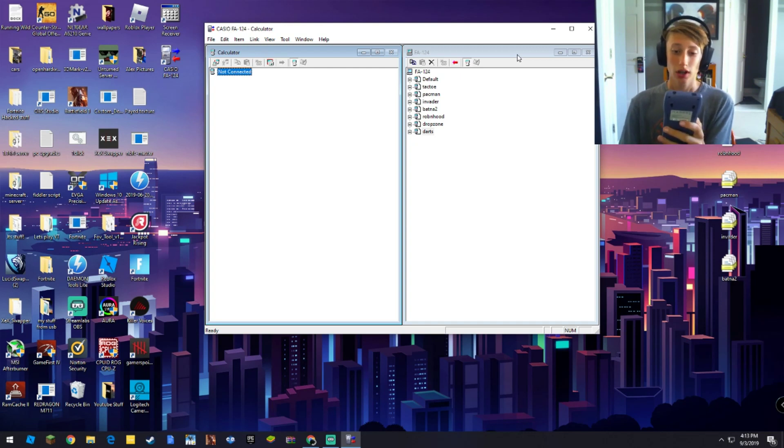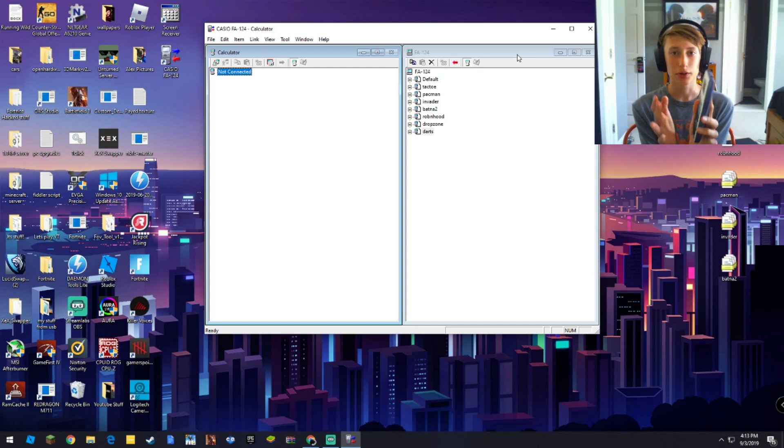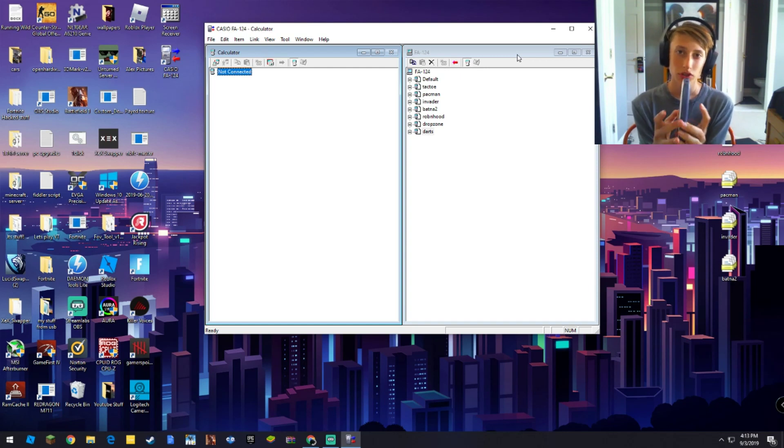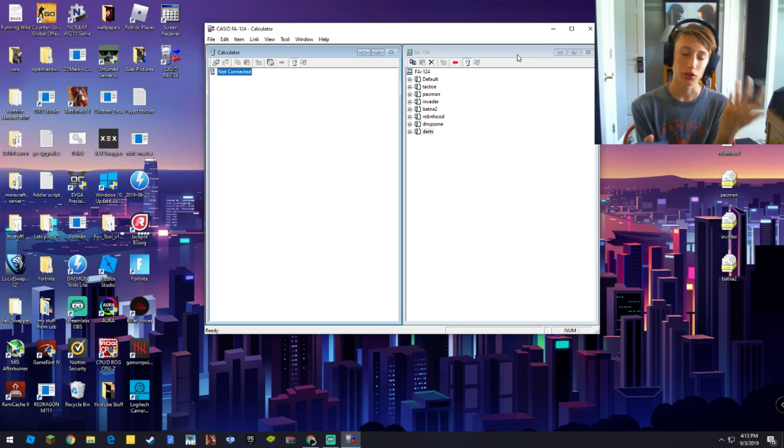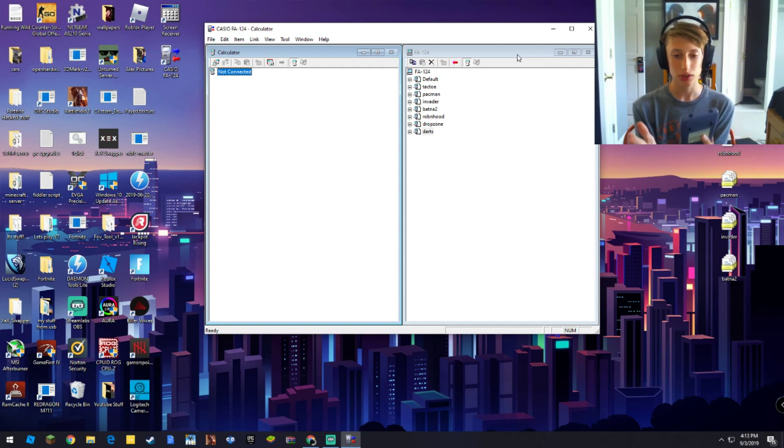So let's just get into this, and let me just explain my reasoning behind doing this and why you'd want to do this. This is honestly, I mean, if you're here, you probably know why you want to do this. It's super simple to install games on your calculator.